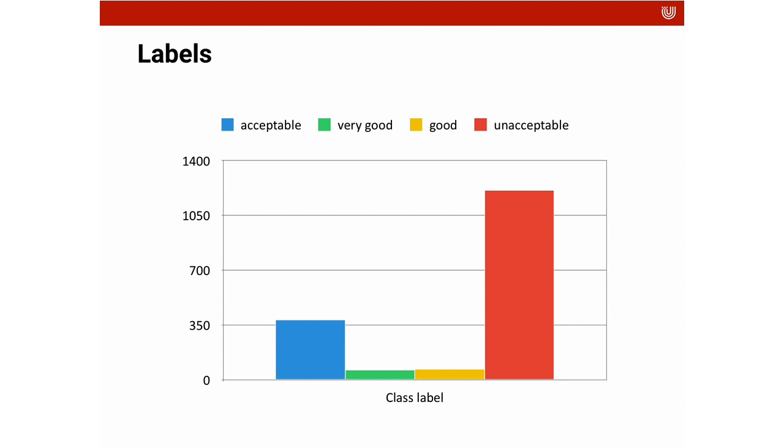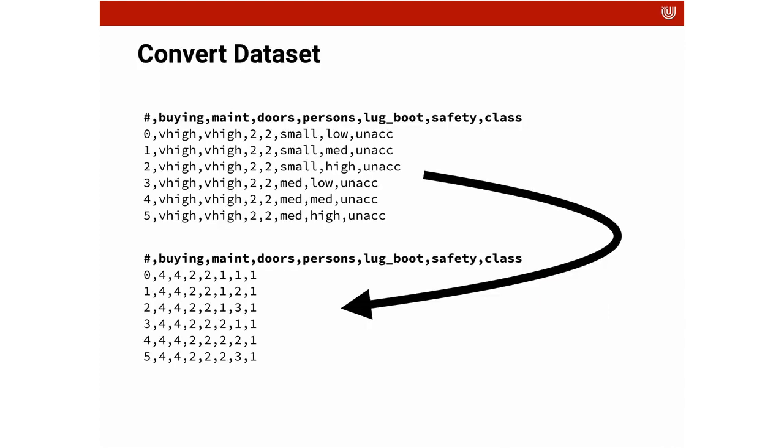How to use the attributes to make the classification into these four different groups. Here on top you see the data that you're given. This is a data set that I found online that's commonly used for teaching. You see that a lot of the data is in text.